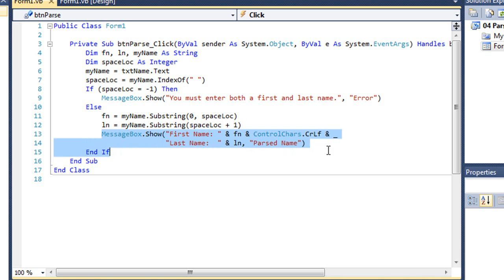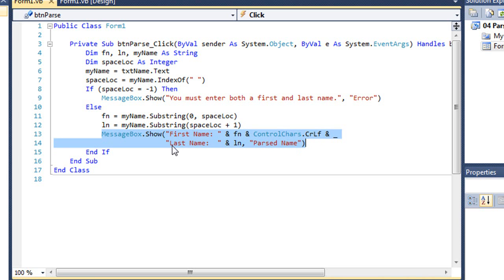And then in the message box, we're going to show first name with the value of fn. And then I have a control char dot cr lf to give me a second line. And I'll concatenate to that the phrase last name and the value of ln, and then my title is parse name.